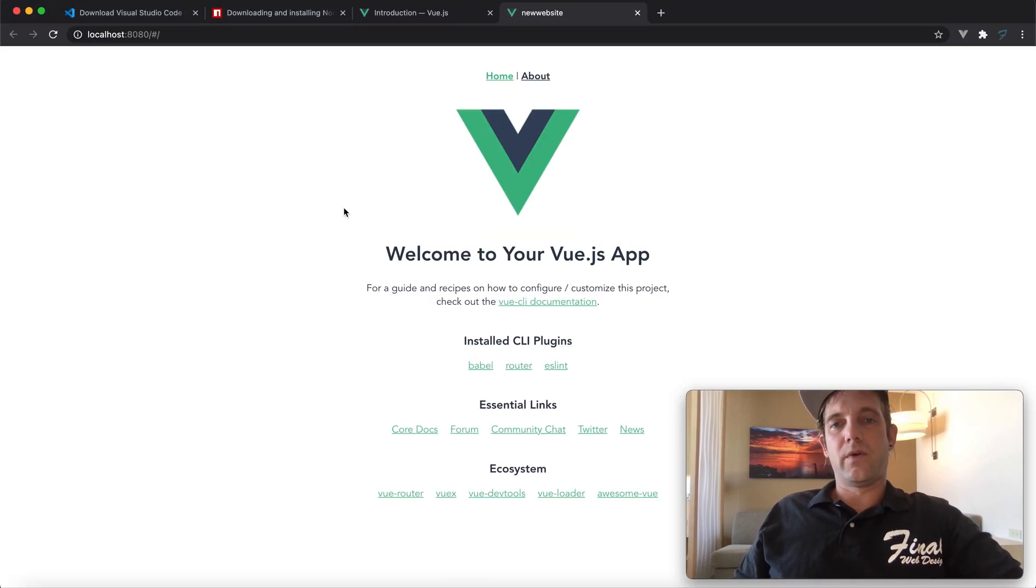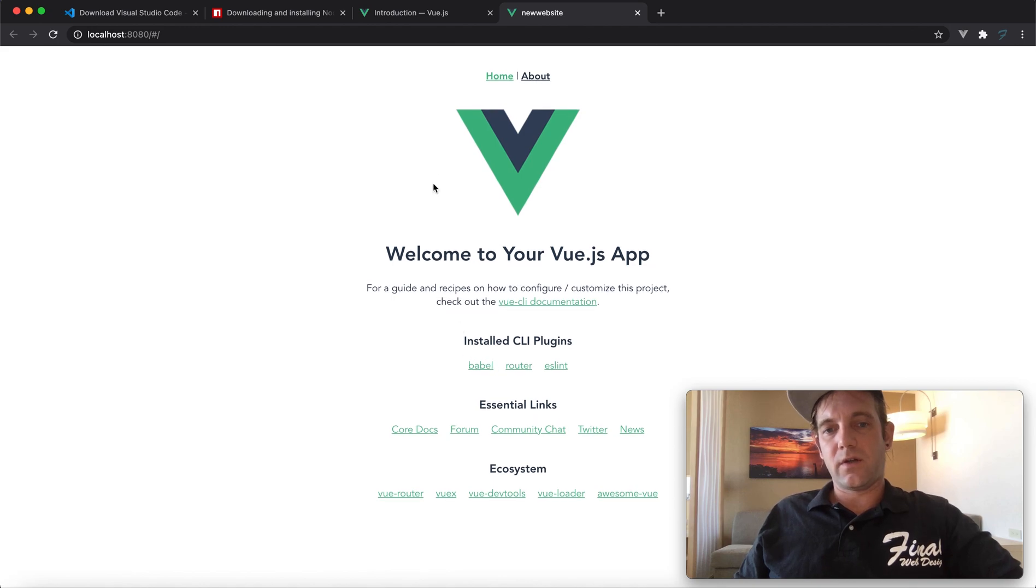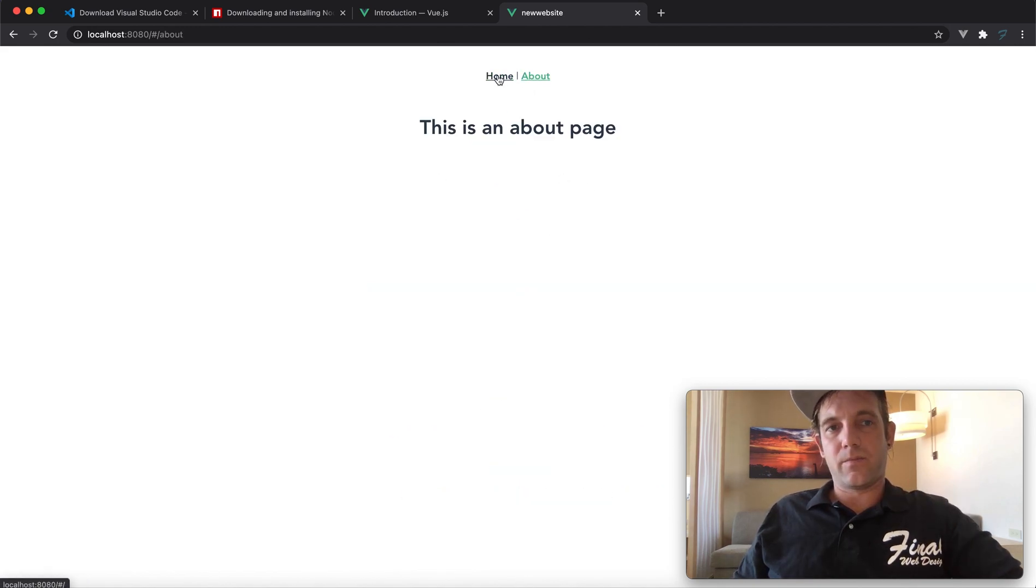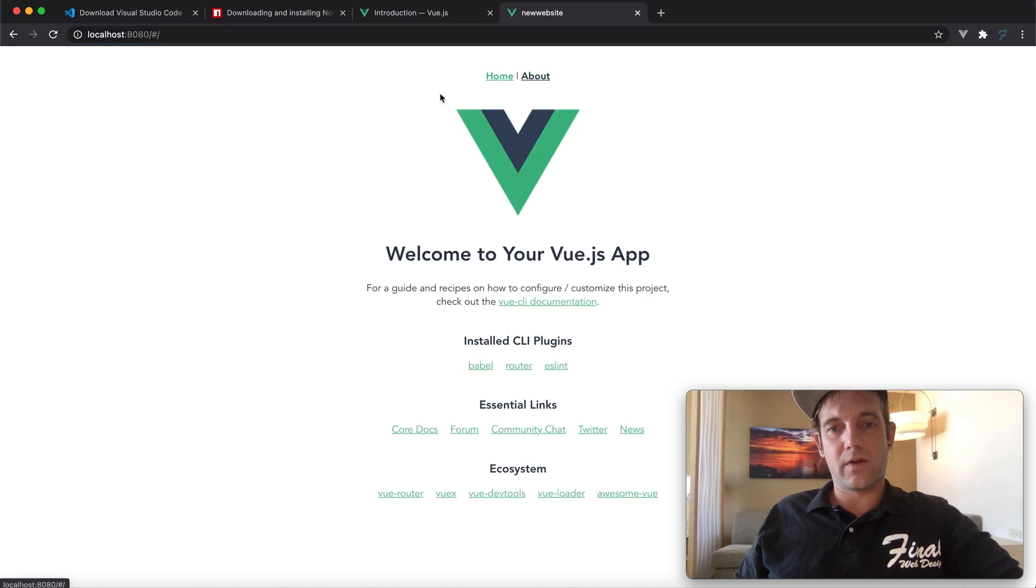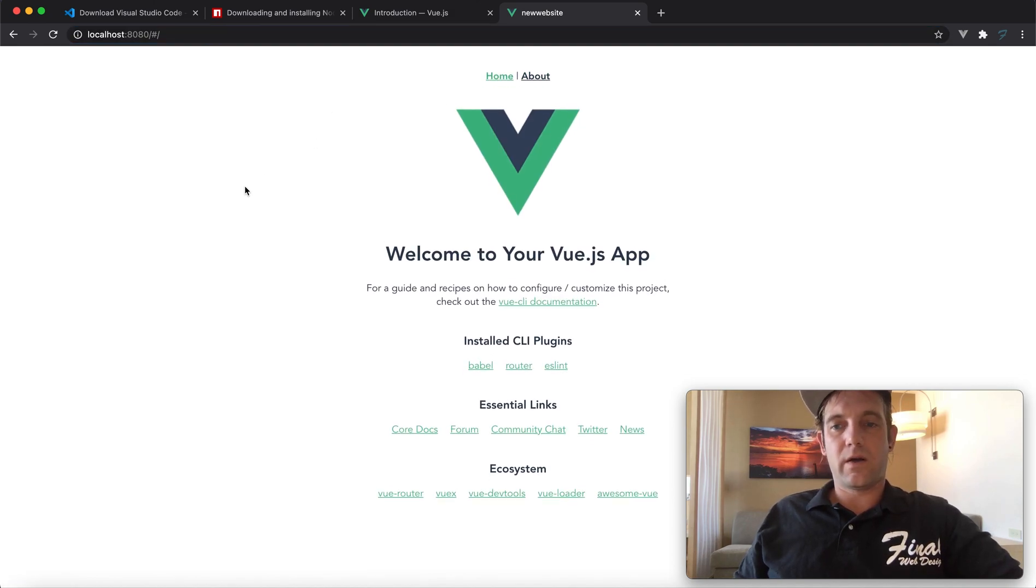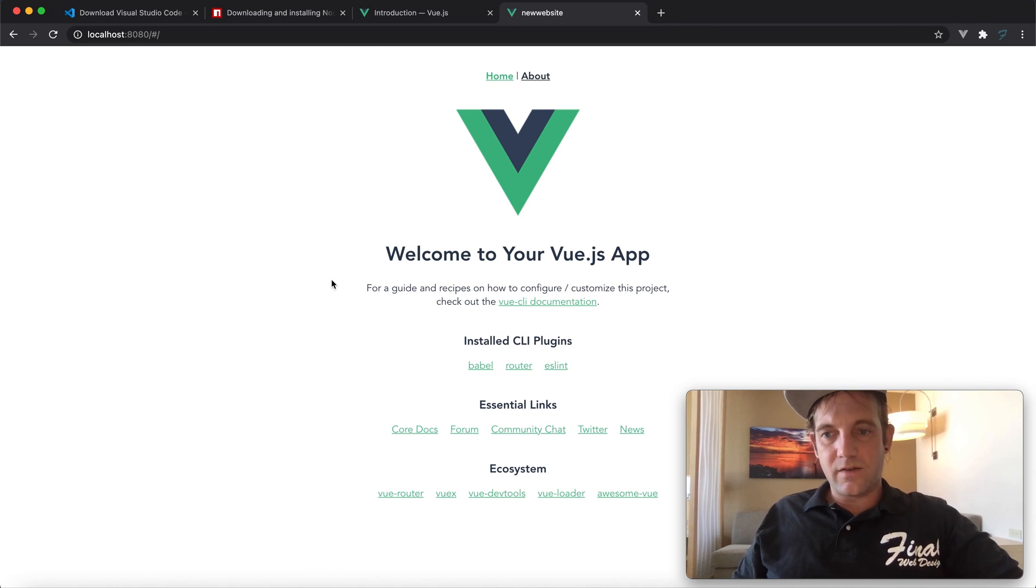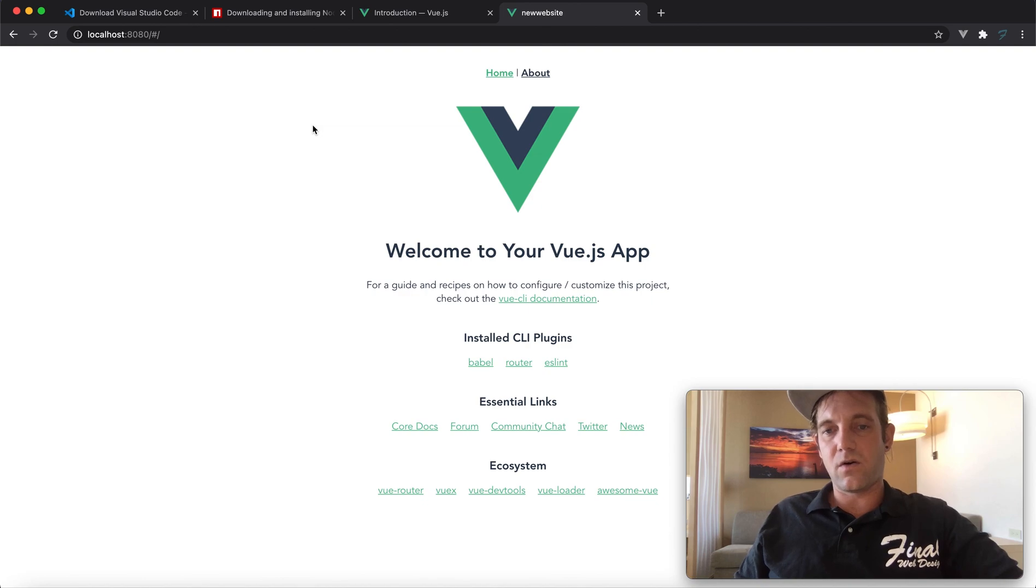And here we are. This is our Vue application. It's very simple. If you added the router, you will get this About page. It's kind of like almost a navigation for your Vue application. But guys, this is how you set it up. I hope if you have any questions or need any assistance, let us know.